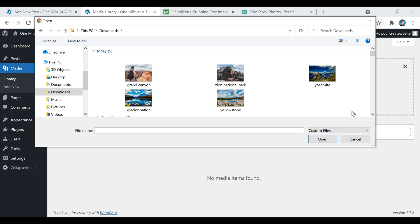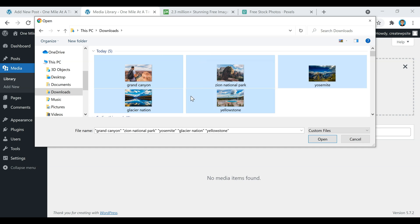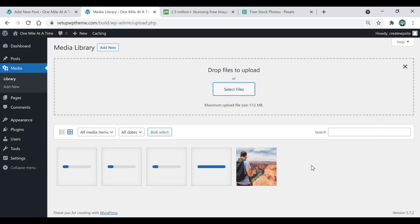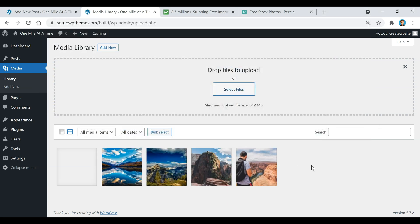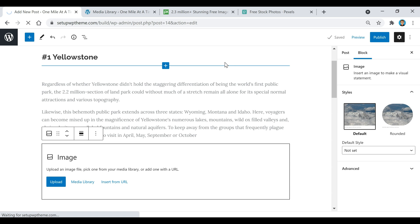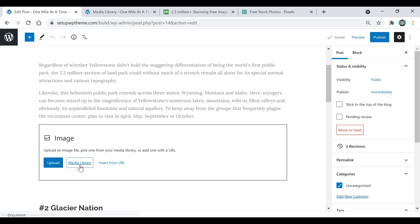Go to wherever you saved your images — usually in Downloads — select all the images you're going to use in this post, and click Open. They'll all be uploaded at once and placed in your media library. I'm going to click Save Draft and refresh the page.